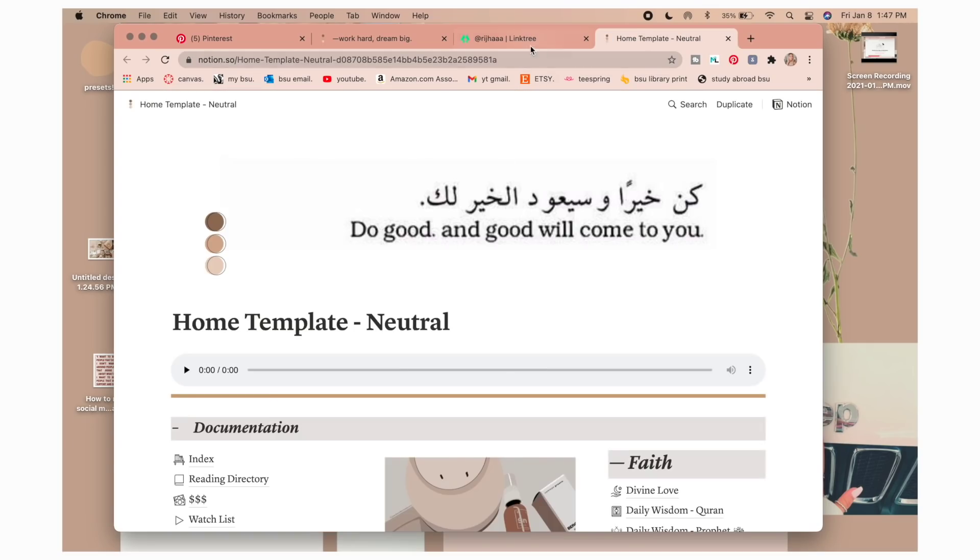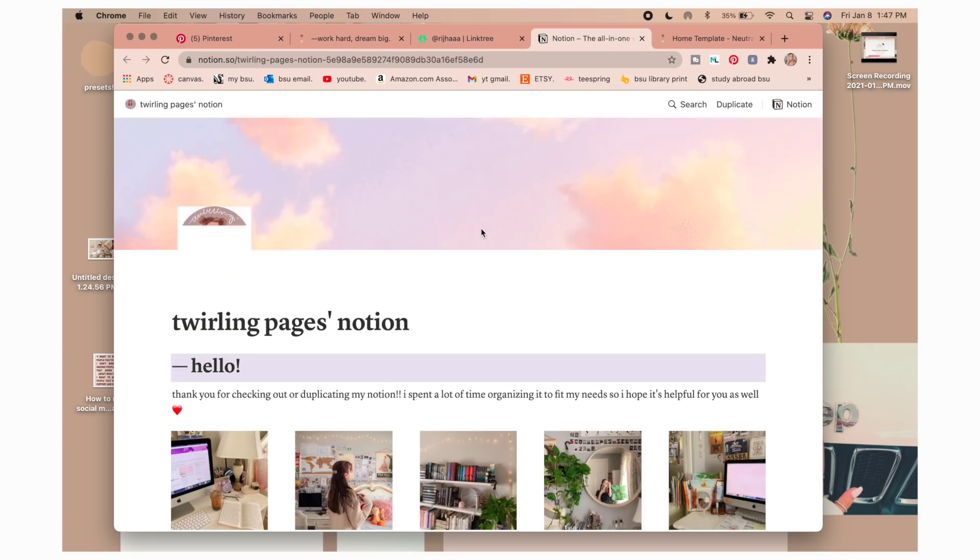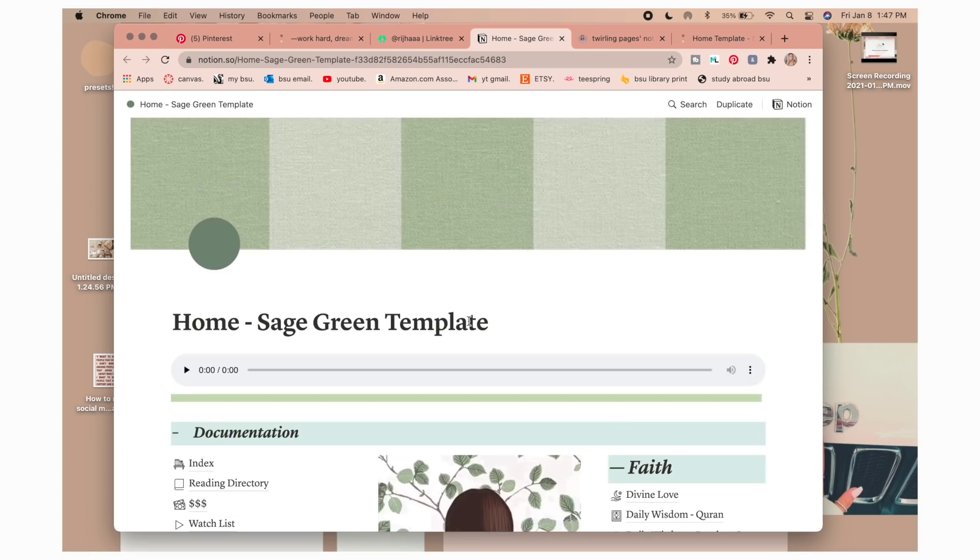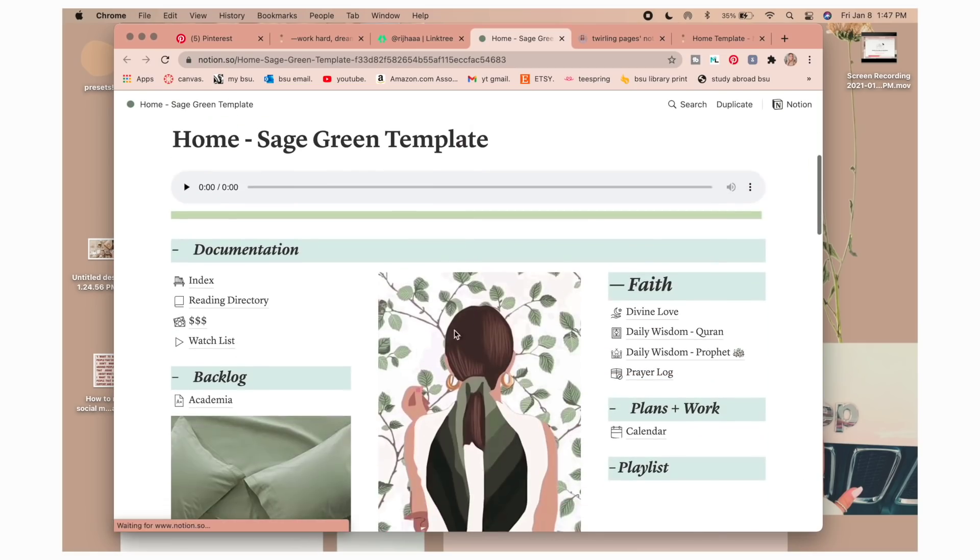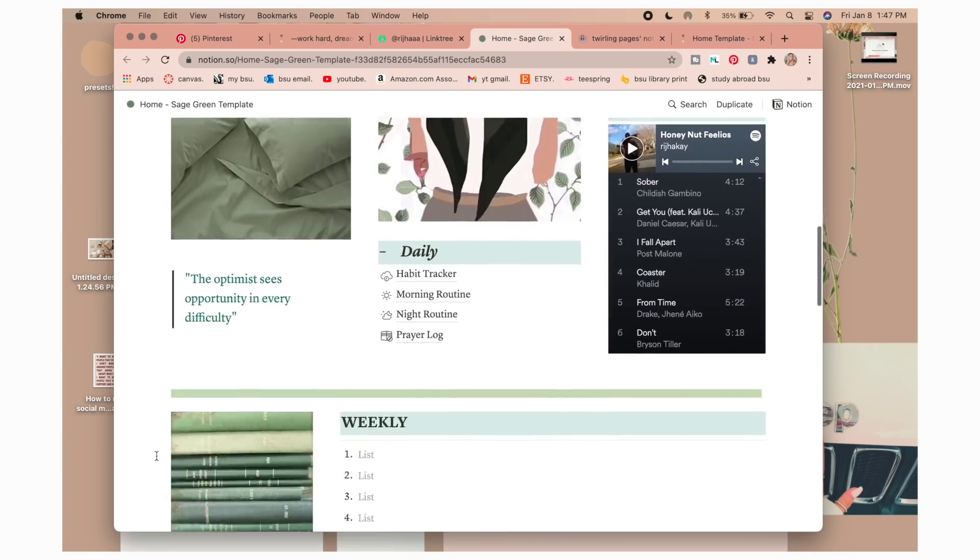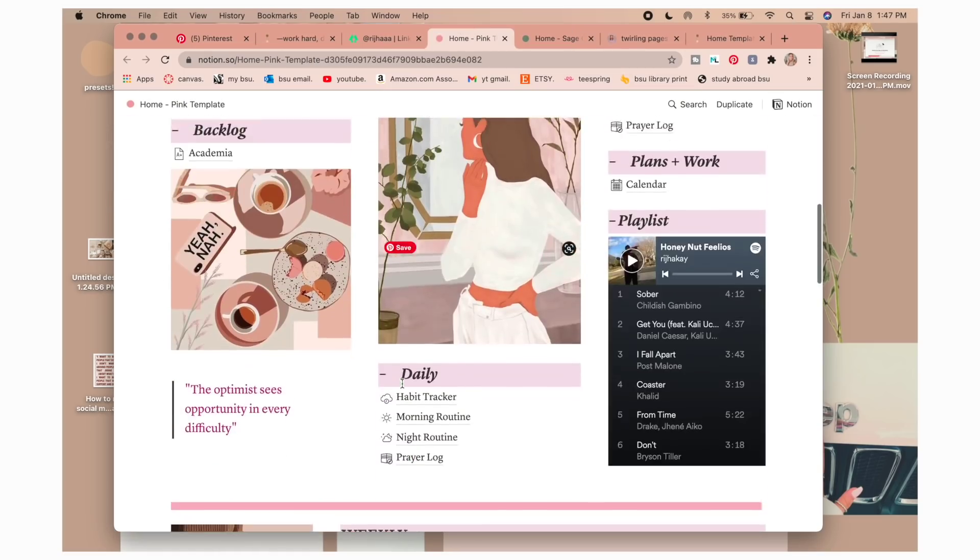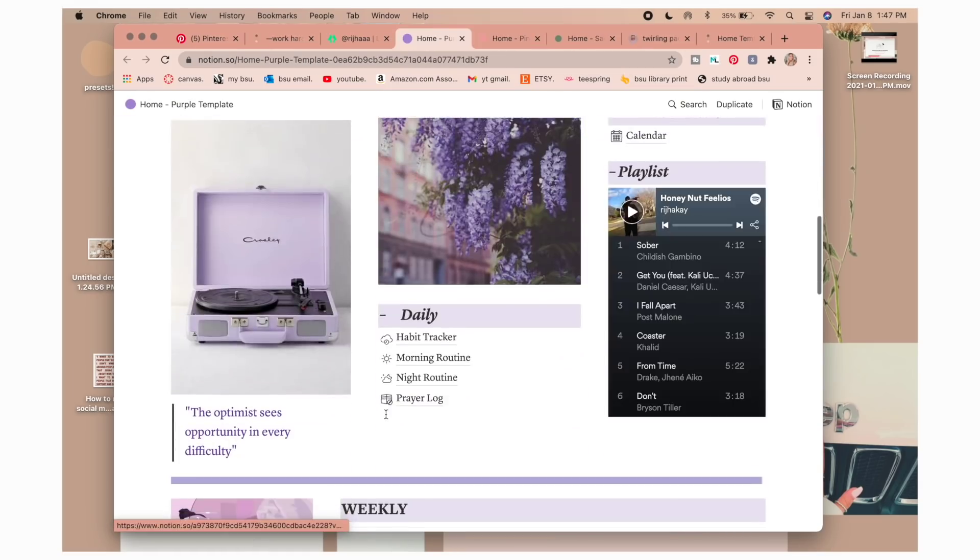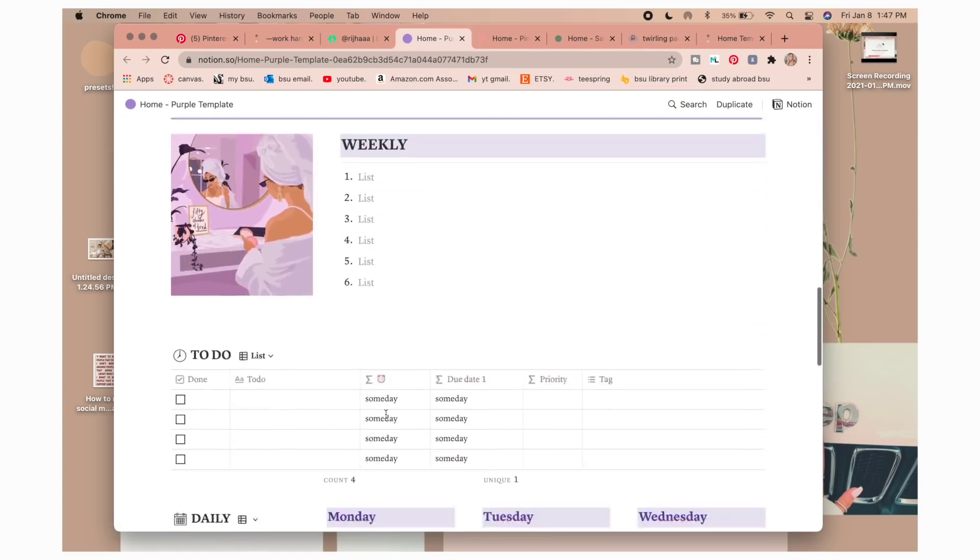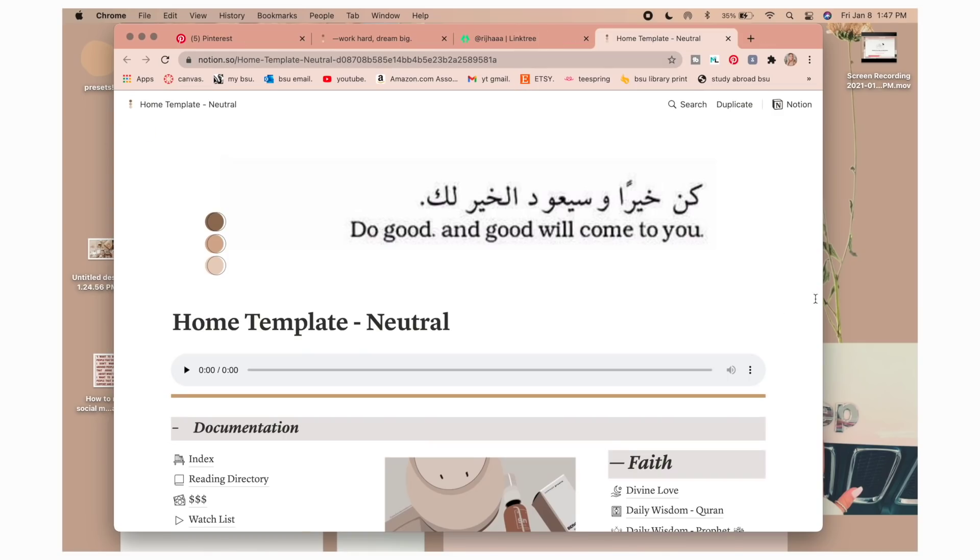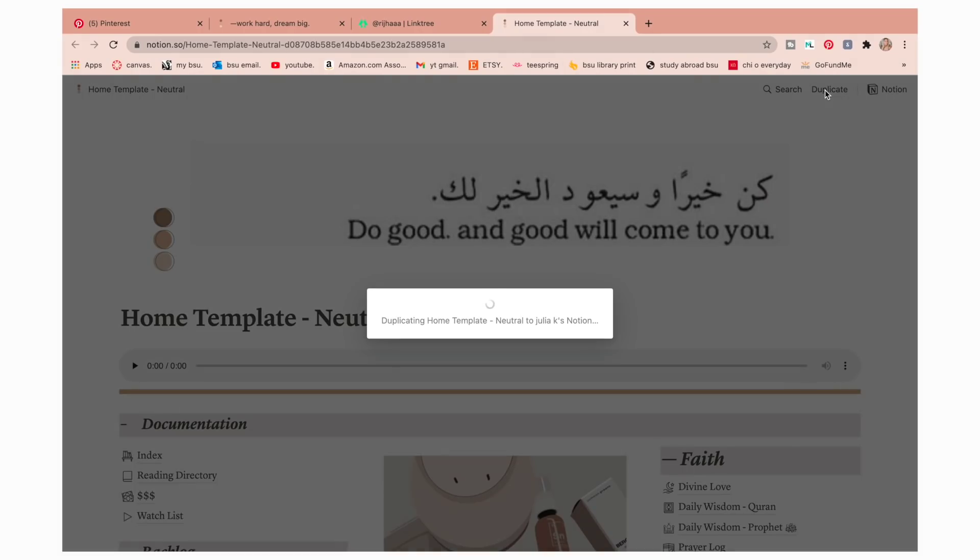The one that I used is the neutral Notion template. So then there it is and I actually just want to go look at the other ones really quick. Oh that's so cute! Sage green, oh my gosh that is beautiful, super cute. Wow, they must have had to put so much time into this.